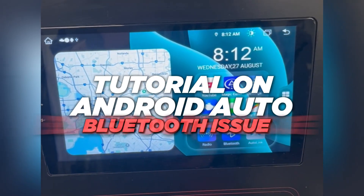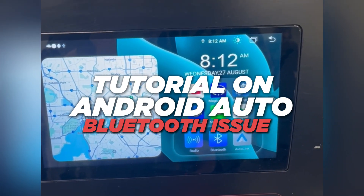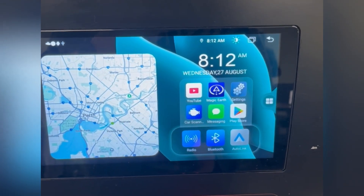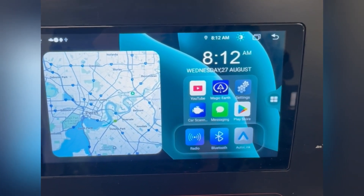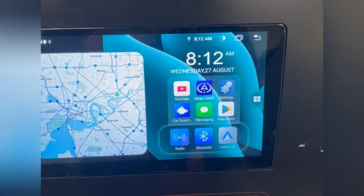Hey guys, how are you going? So just a quick tutorial on what to do if the Android Auto issue is bugging you. At the moment we are still working on a fix, but this is a bit of a short-term solution.